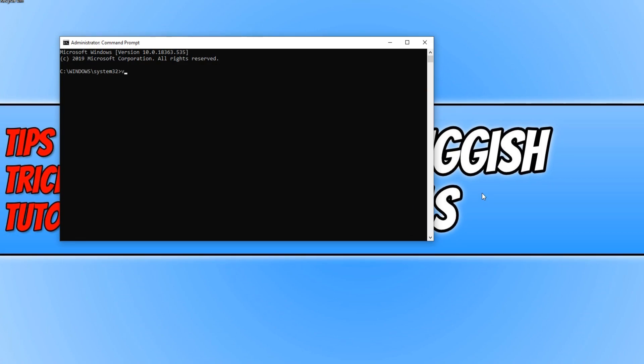You now need to type in vssadmin space list writers and press Enter.